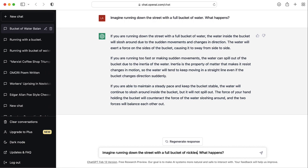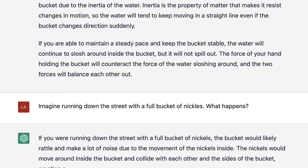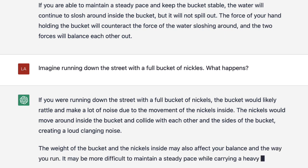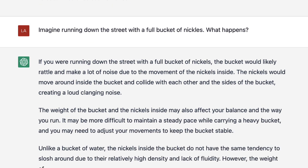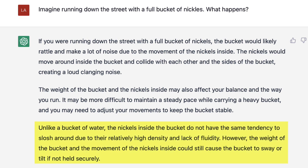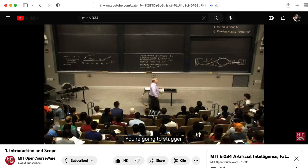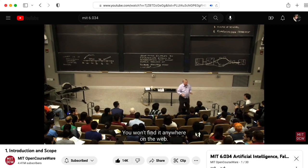This is interesting. ChatGPT notes that it would be noisy and it would affect your balance because the bucket is heavy. And this is really interesting — ChatGPT thought to contrast this situation with the bucket of water example. And once again, let's double check this part: you won't find it anywhere on the web.